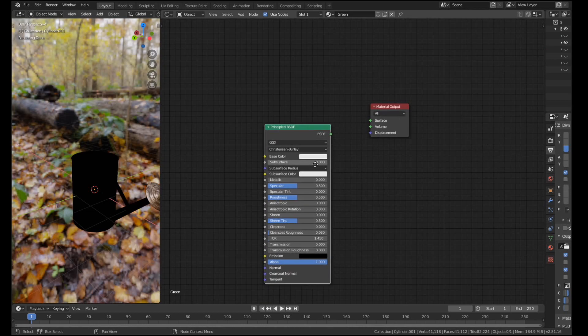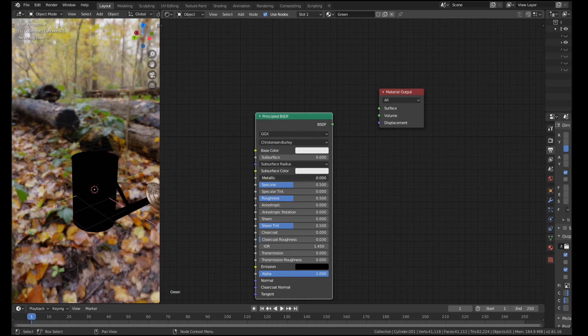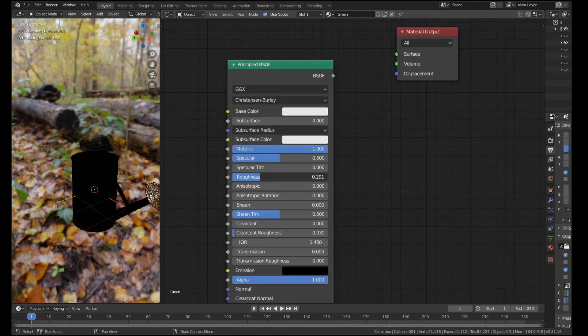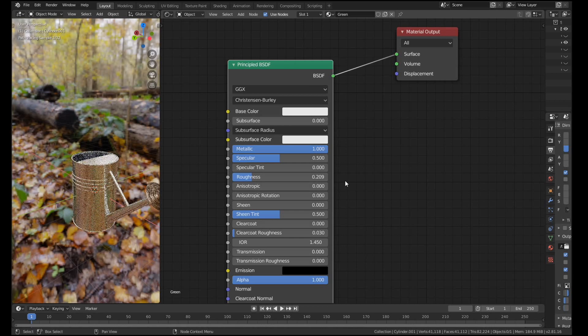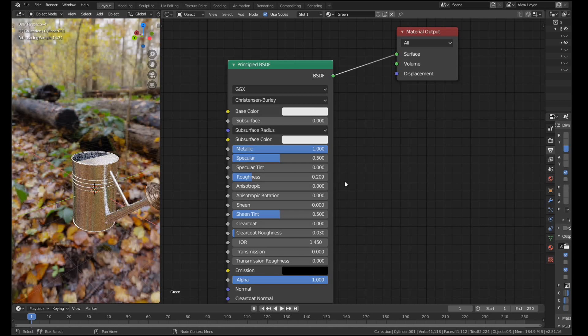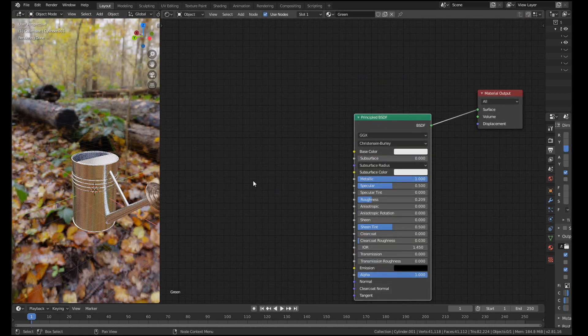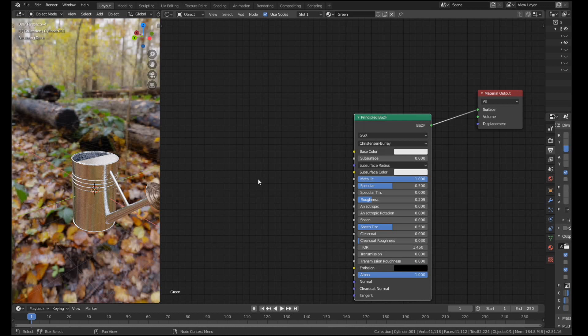We're going to start with the metal material, so obviously we need to give it a metallic value and we're going to bring the roughness down. Let's just preview this. That's going to do for our material. We're not going to see much of it. I'm not going to play with it much.